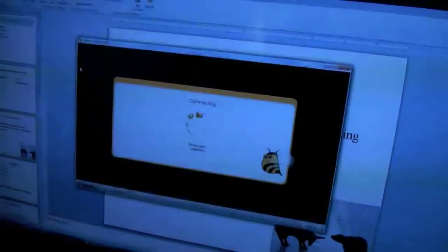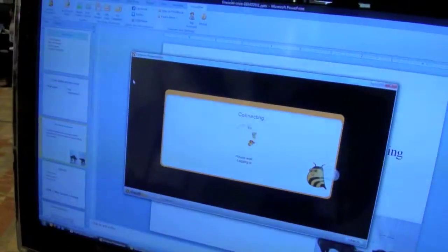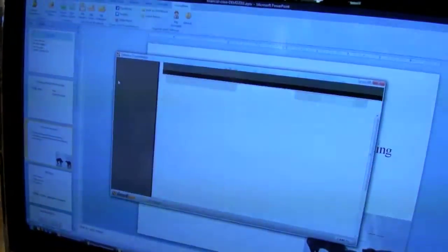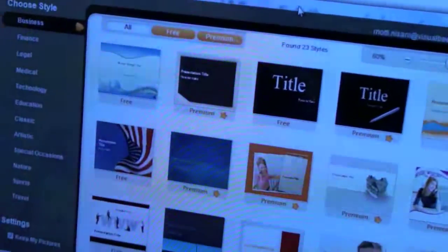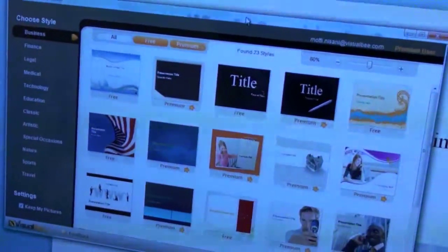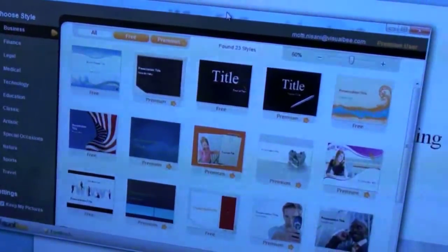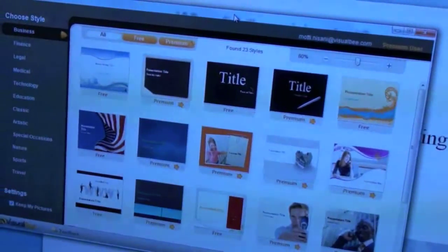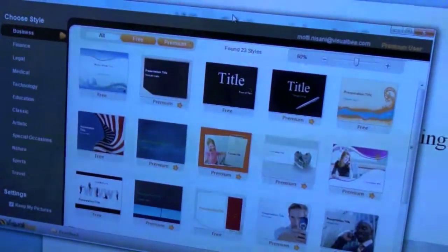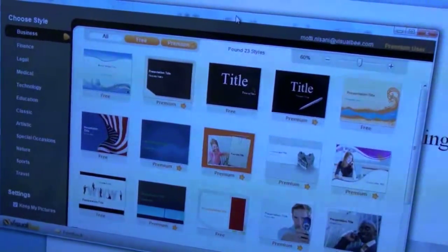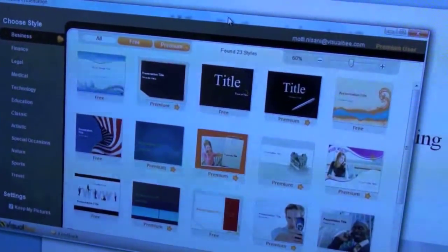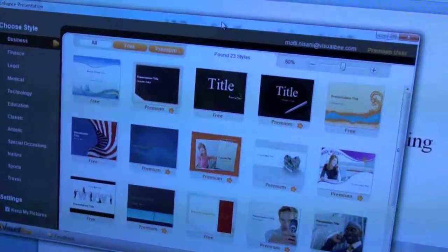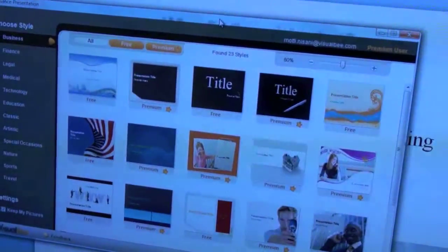Once you click on the Enhance Presentation button, you have a style gallery to choose from. According to the style, Visual B will design a presentation with the appropriate background, animations, and graphics.